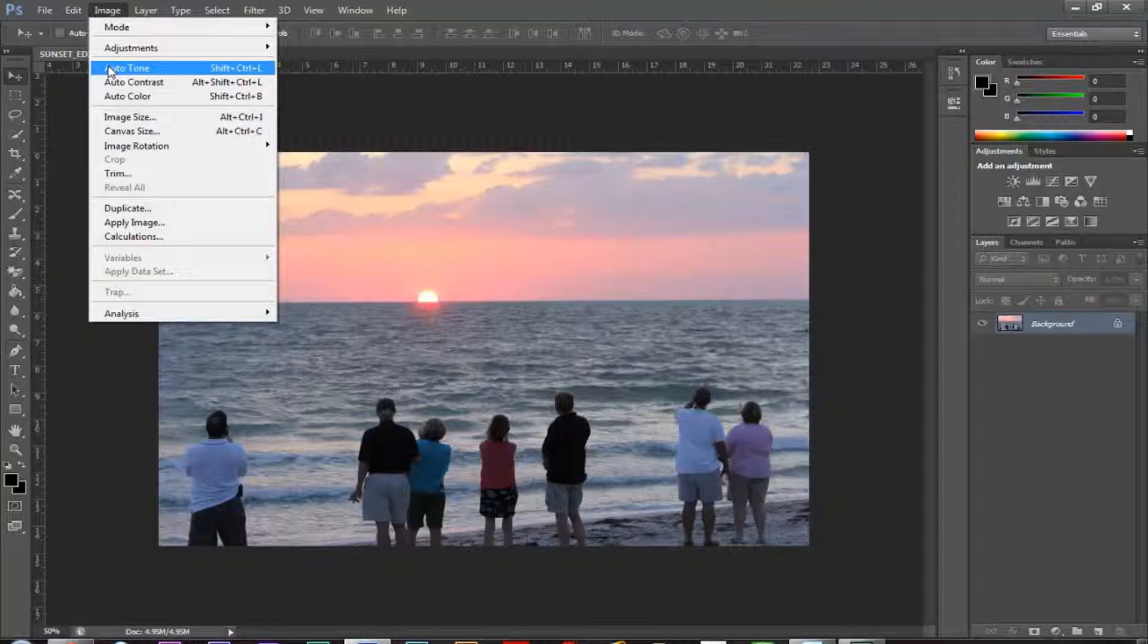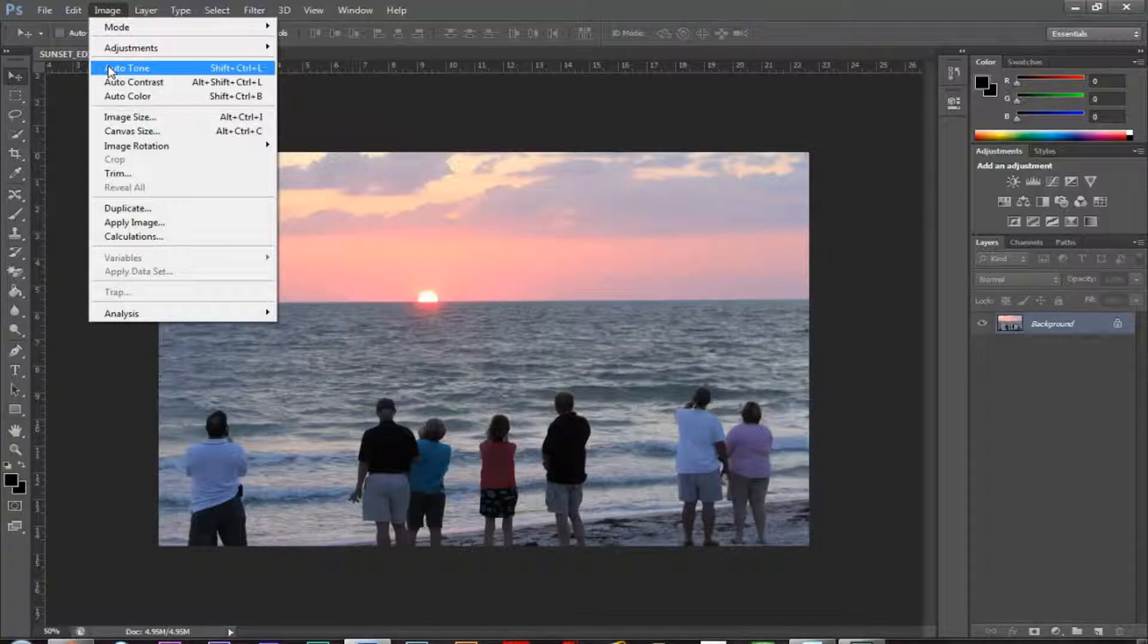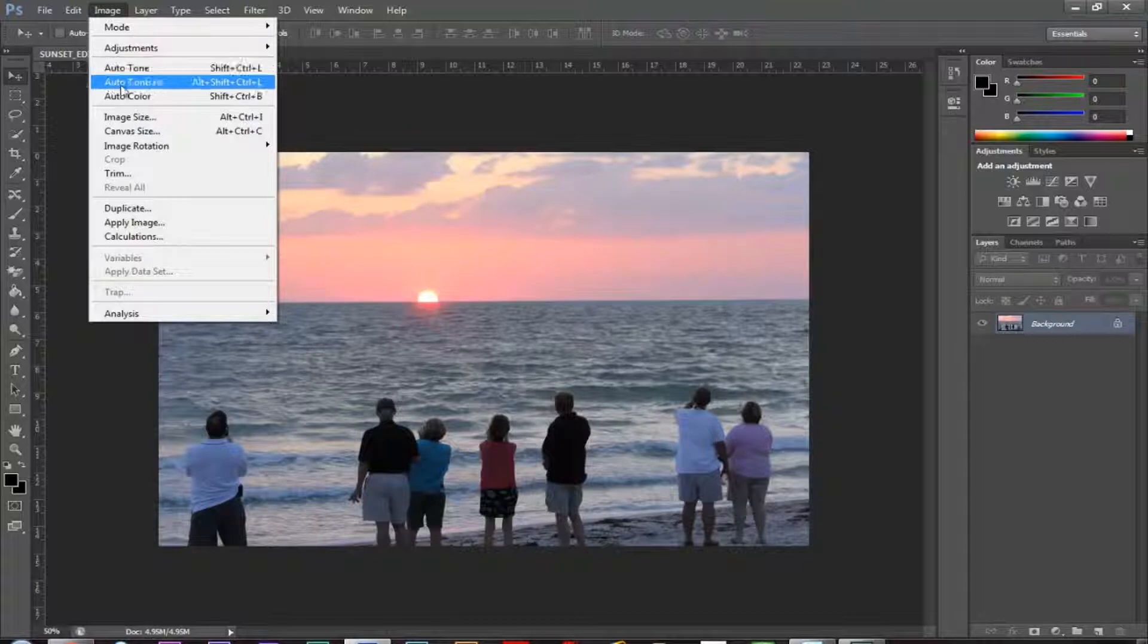Auto contrast will increase the contrast without affecting the colors, so that changes the black and white levels. And then auto color does both, so that will adjust the contrast and the colors. So for this one, I'm just going to do auto contrast.